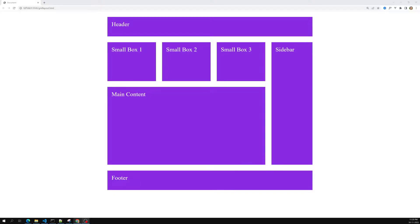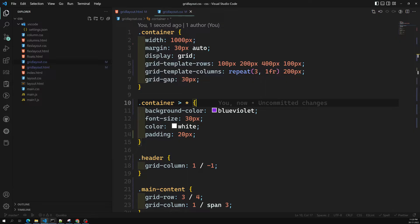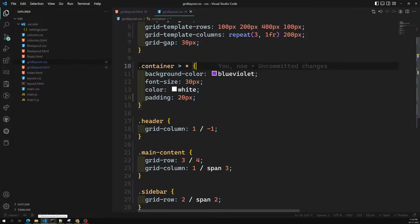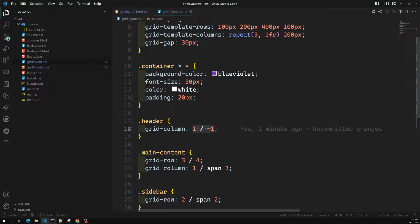Hi friends, this is Leela, welcome to my channel Leela WebDev. In the previous video, we have successfully designed a basic simple website layout structure using the CSS Grid concept, positioning the grid items using grid-row and grid-column with track numbers. So this is one method, and there is also another method which CSS developers commonly use.